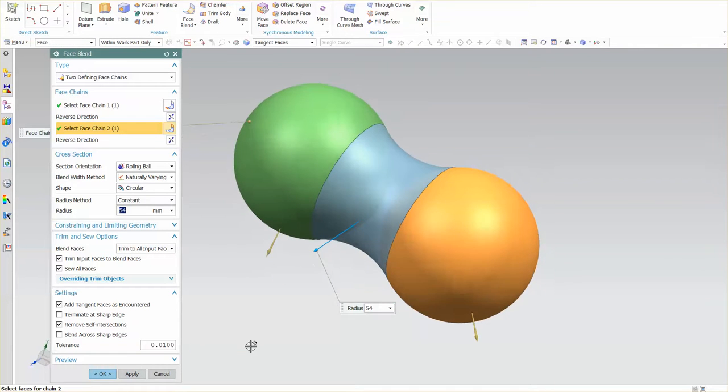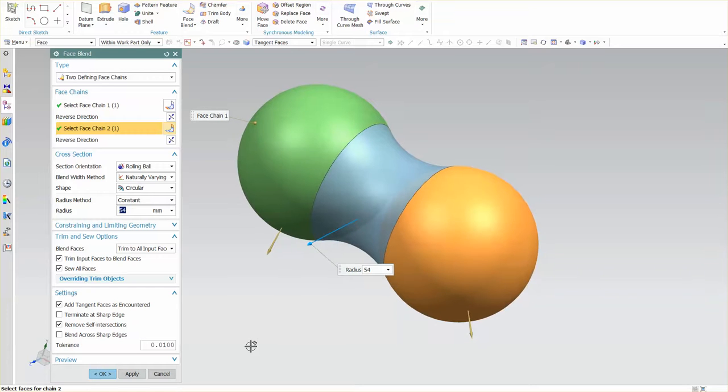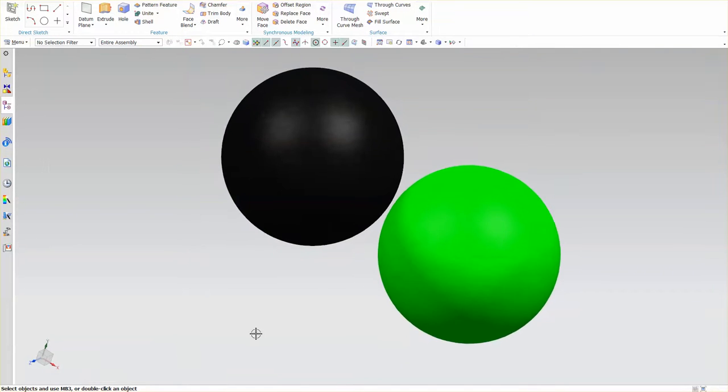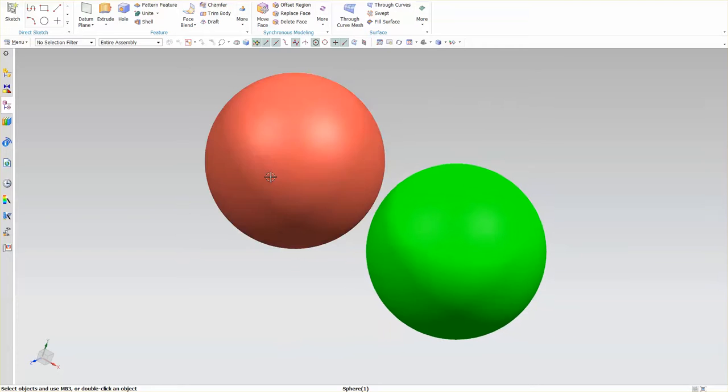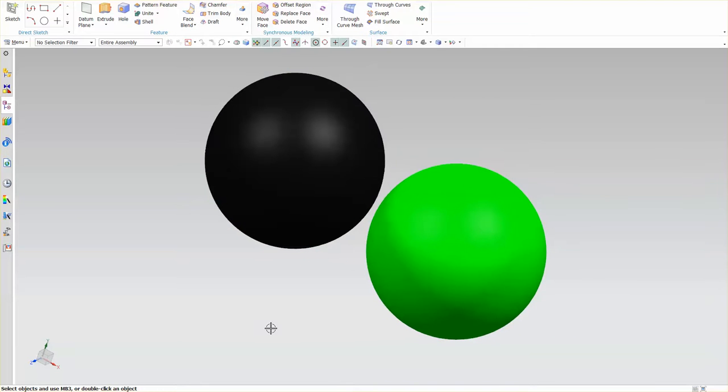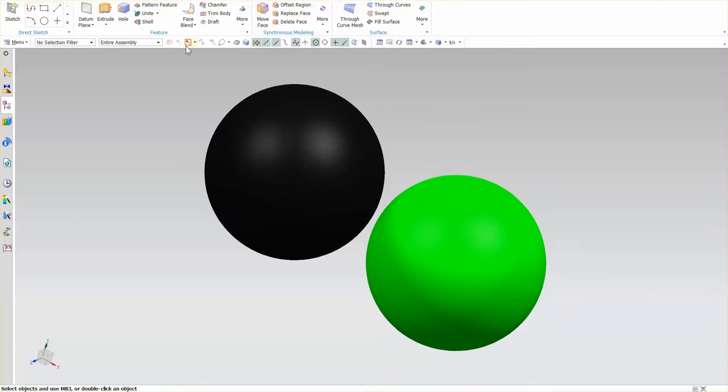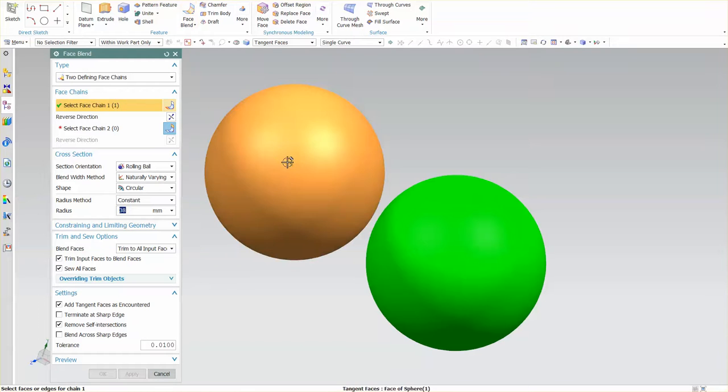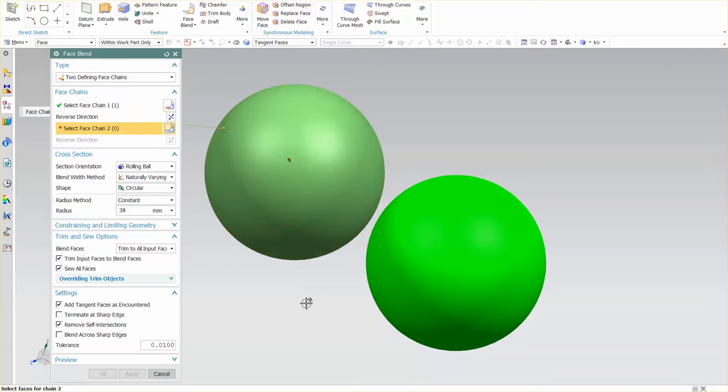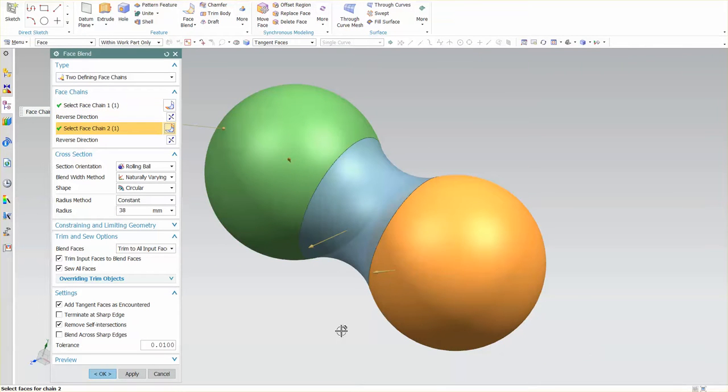Now, something to note when I am creating a FaceBlend. You'll see the first sphere is black, the second sphere is green. I'm going to go back in. I'm going to specify that sphere again, reverse that, pick U, reverse that.